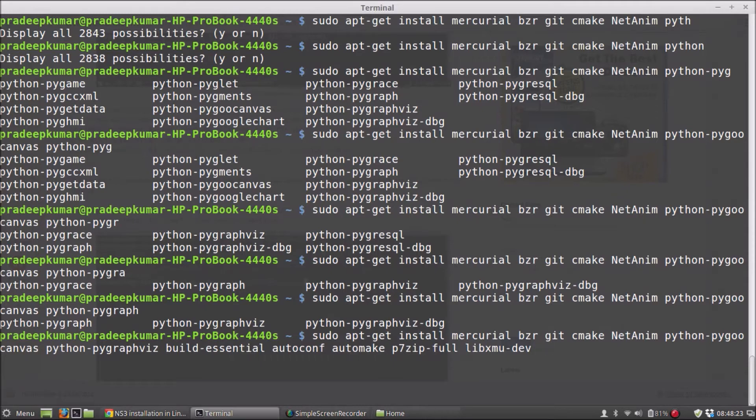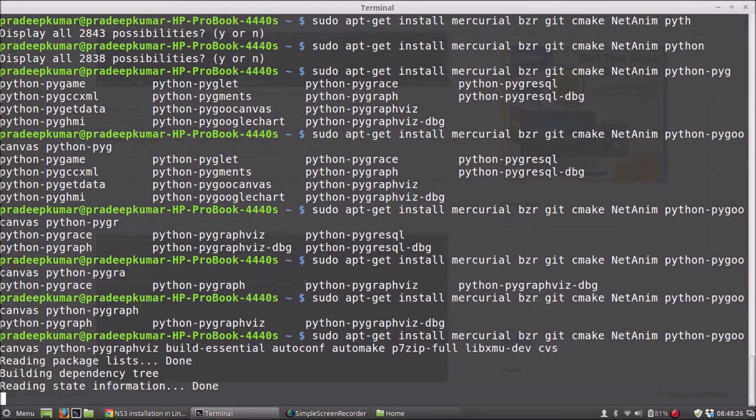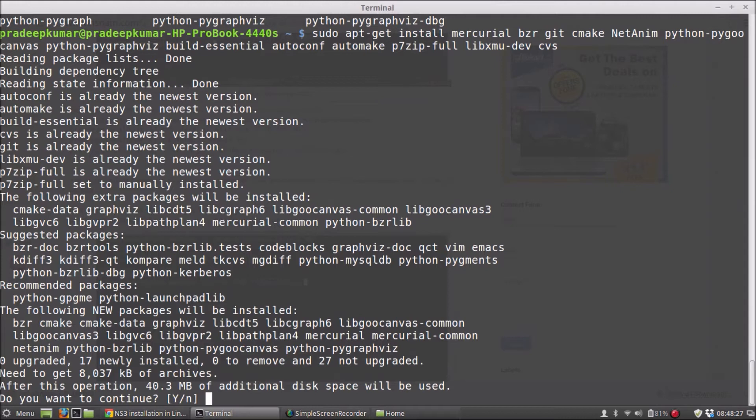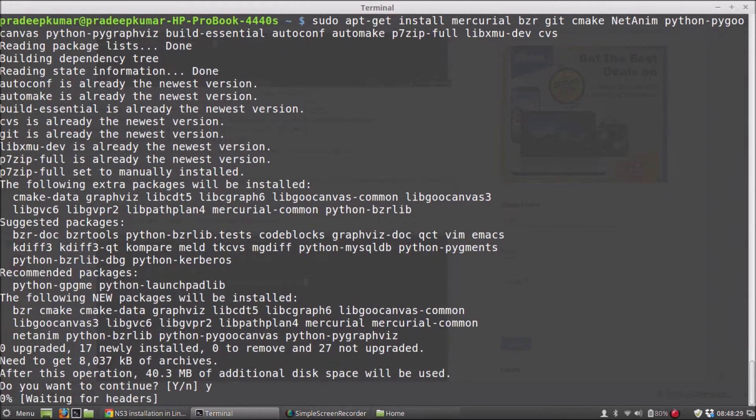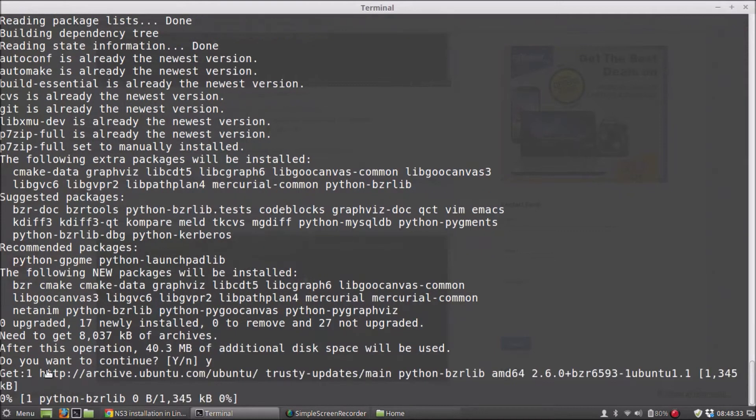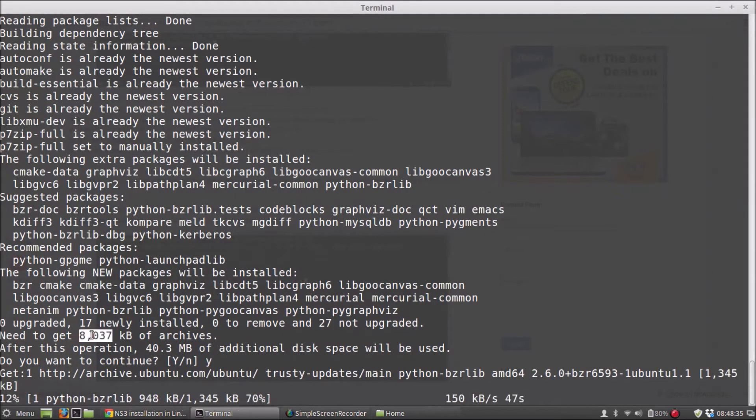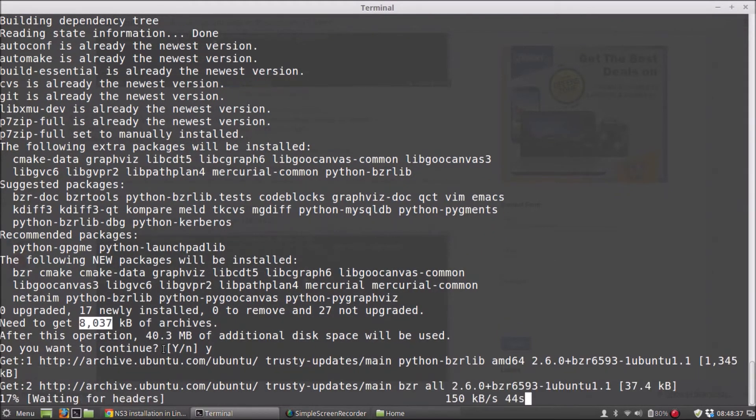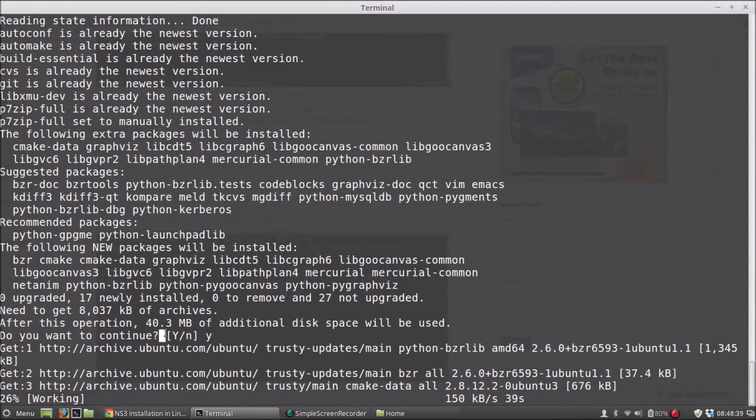So it nearly downloads around 8 MB of software and will be extracting around 40.3 MB of software.